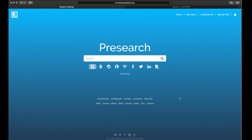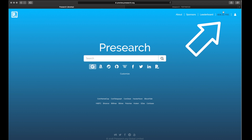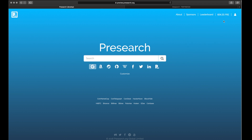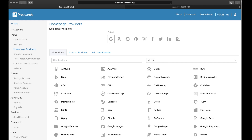First, open up PreSearch.org and ensure you're logged in. Then click the Customize link below the search field. There you'll see three tabs.